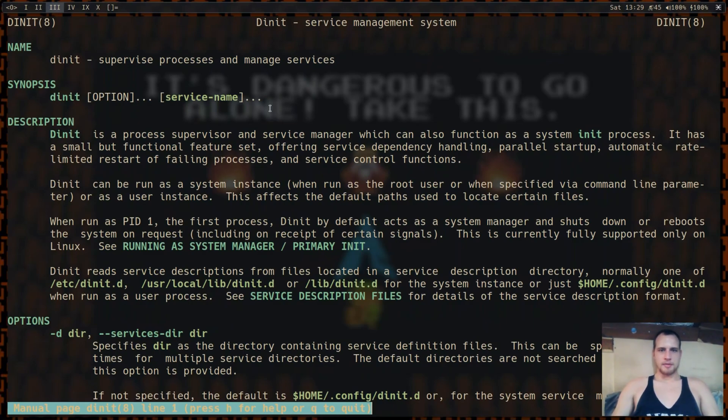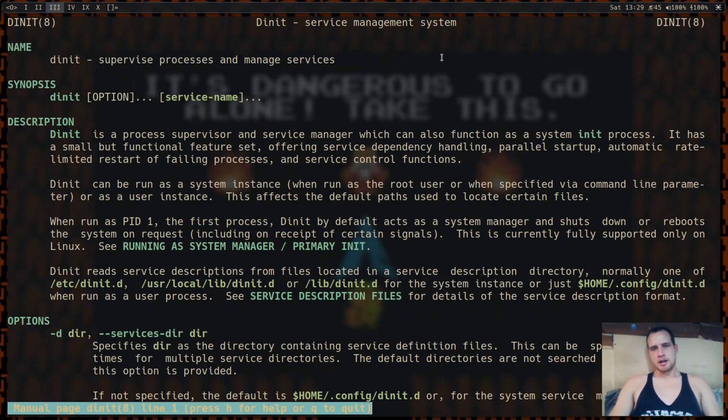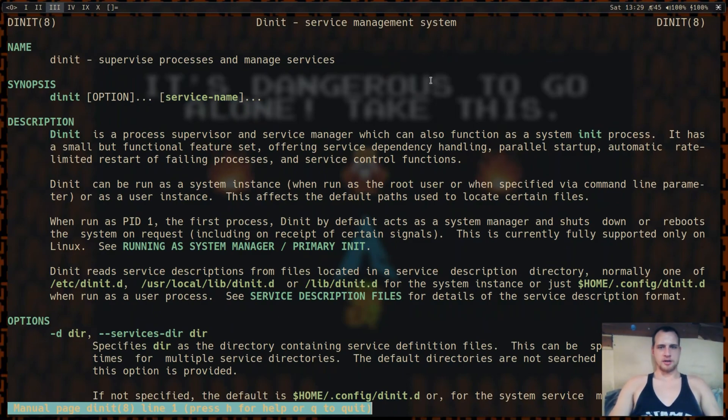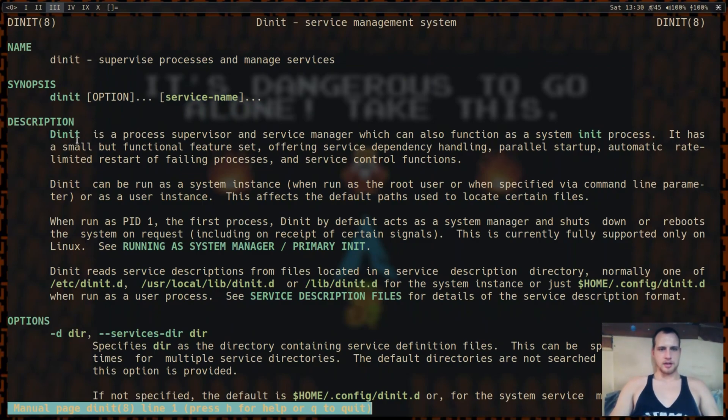Okay, today we're going to be talking about an init system, specifically D-Init, but I'm going to compare it to a couple other ones just a little bit, not too much in-depth. I'm going to be using this on Arctix Linux, but it's available on a couple others as well. It's a process manager and supervisor, and it runs as a primary init.